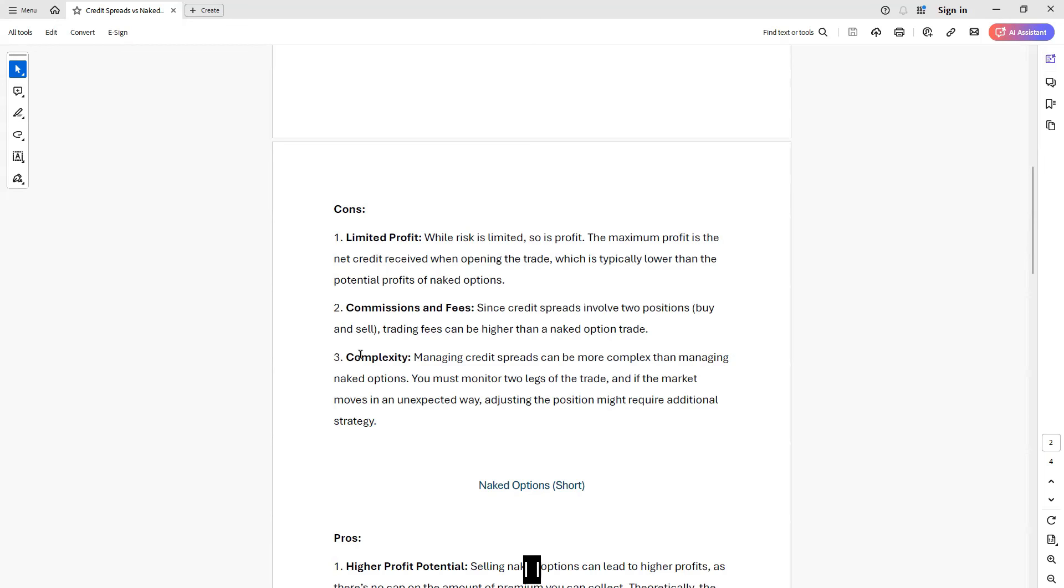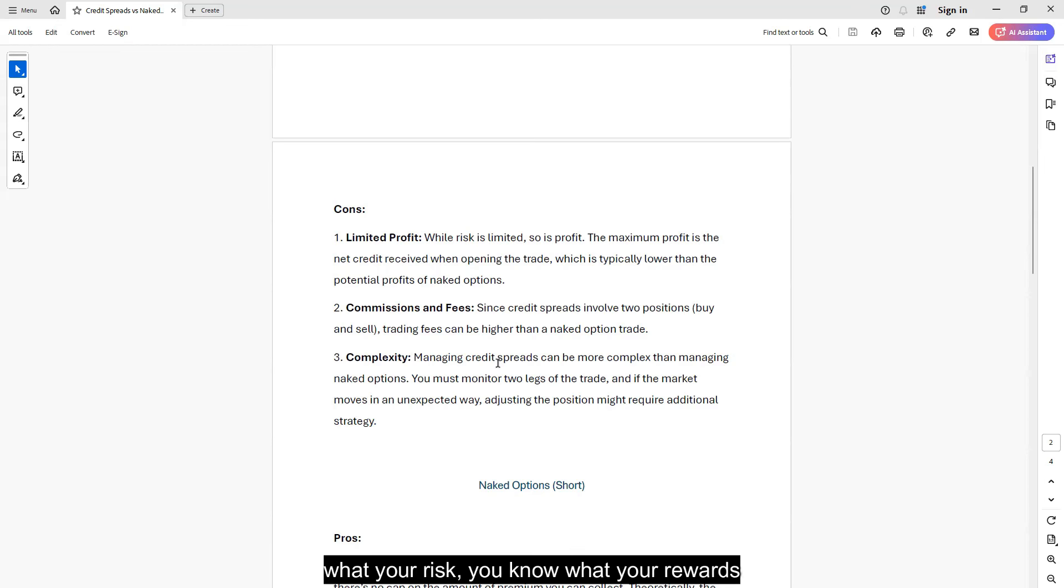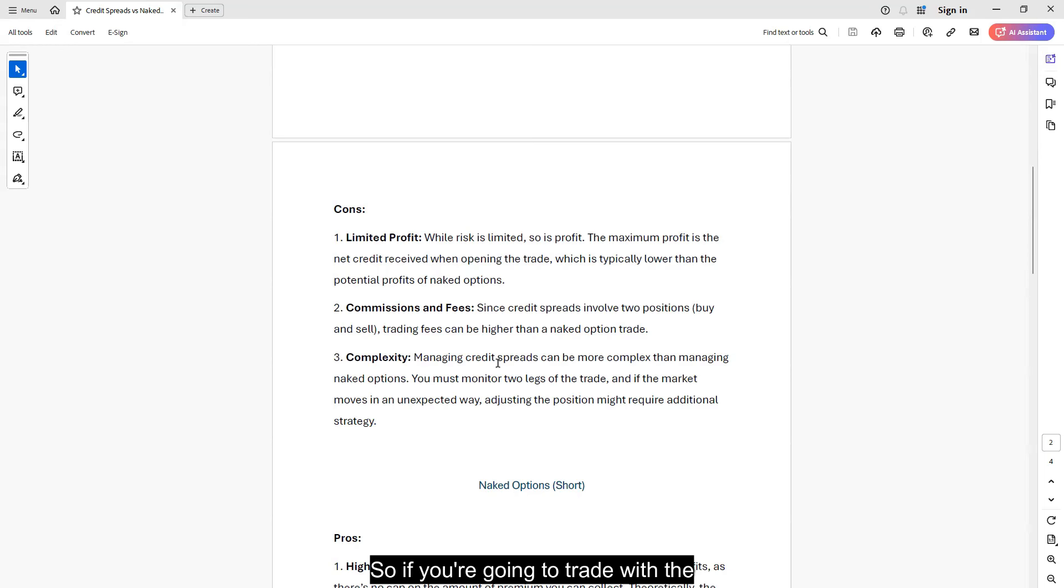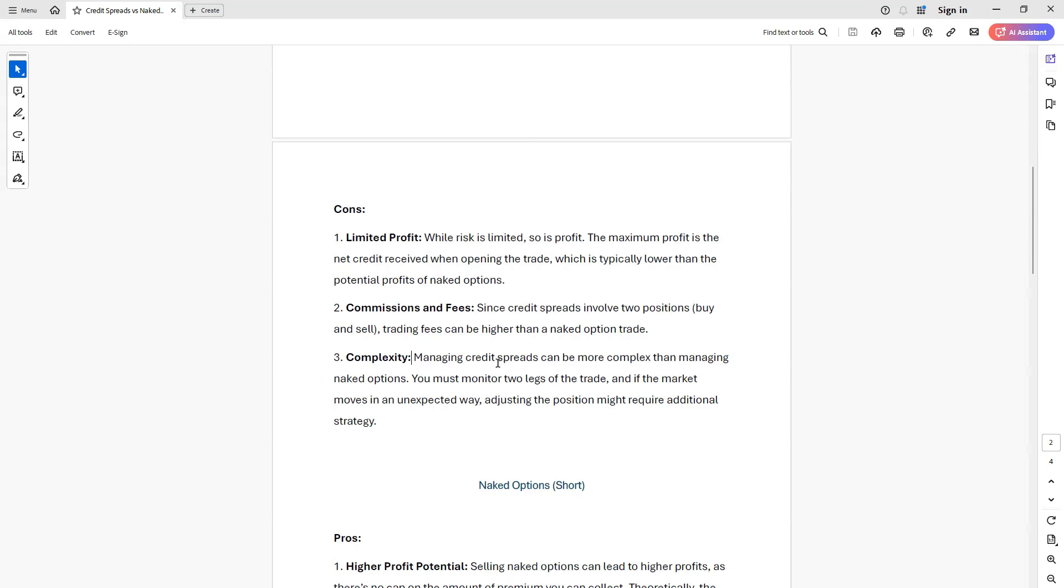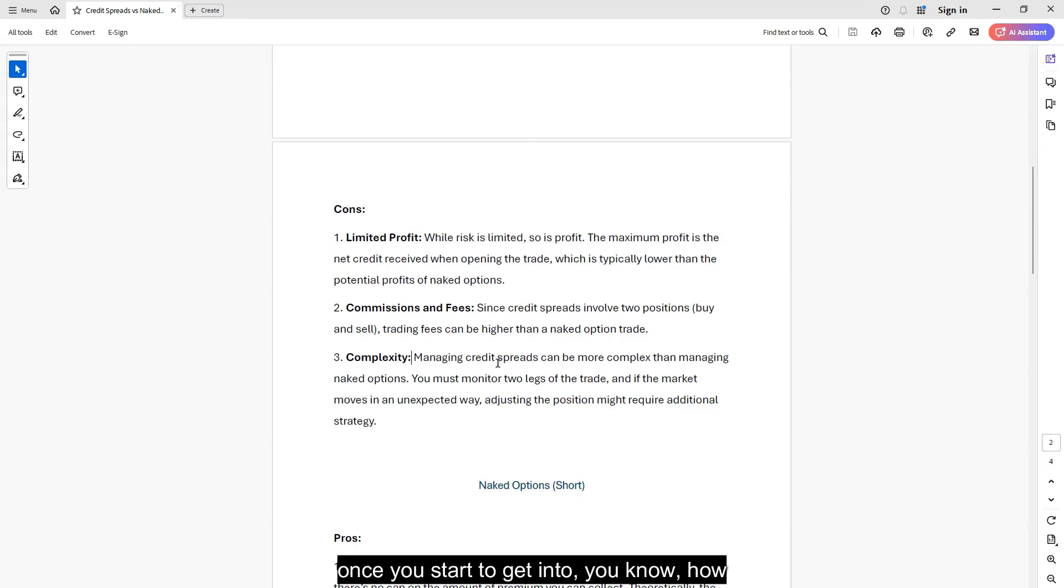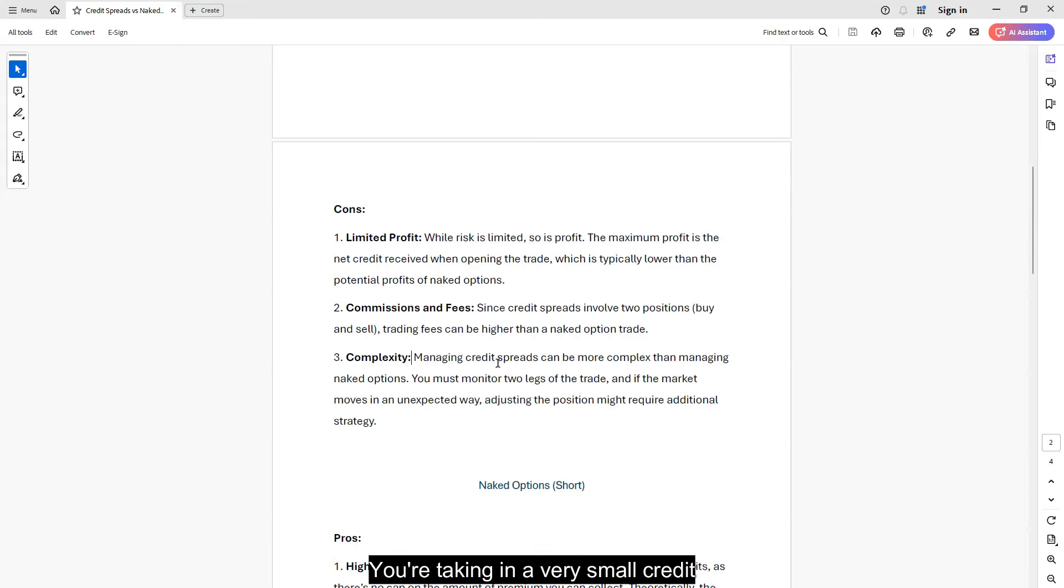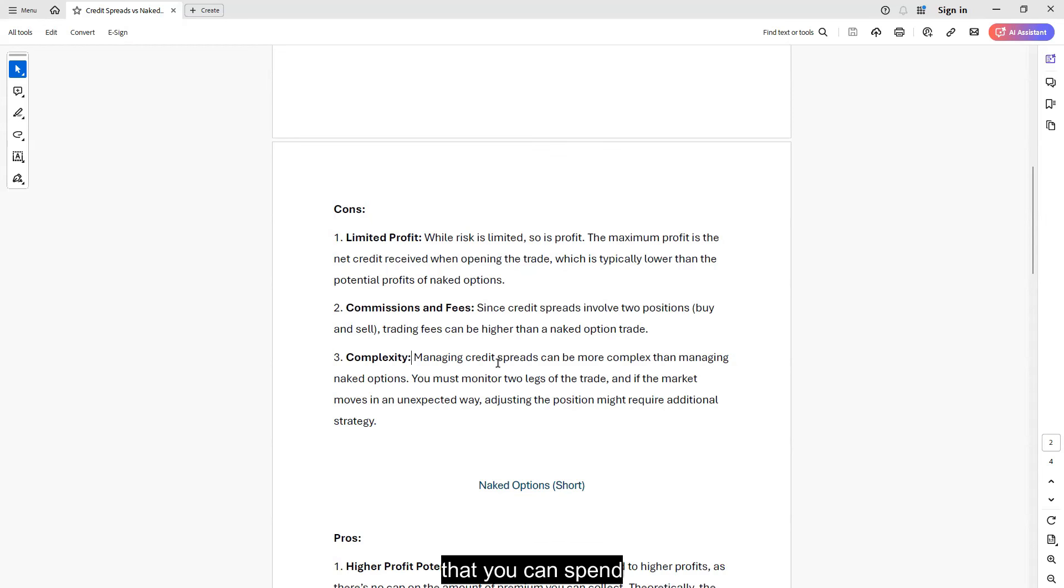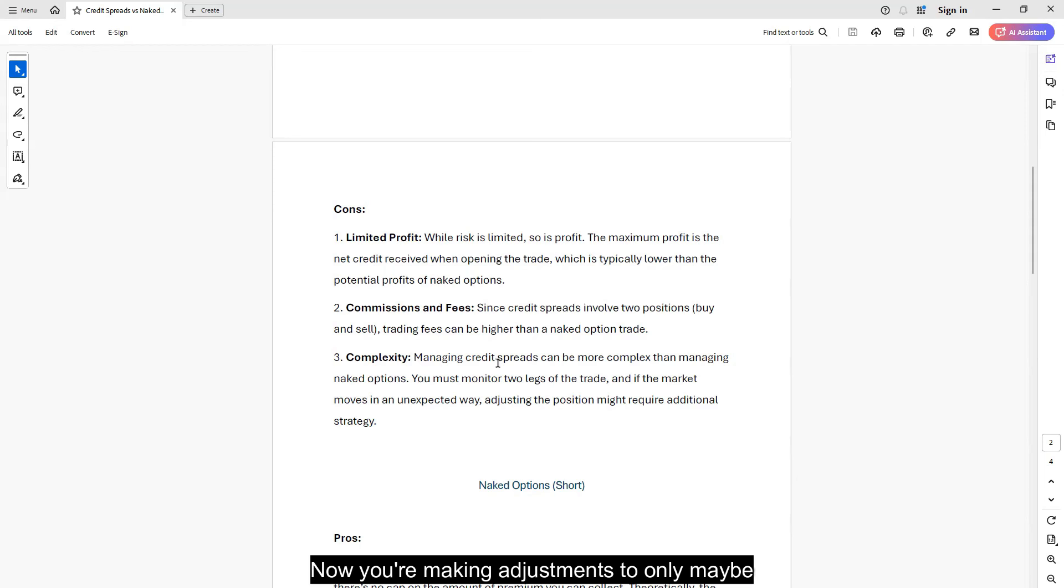So I don't like the idea of managing credit spreads other than, look, you defined your risk, you know what your risk, you know what your reward. You know exactly what your rewards are, you know exactly what your implied probability of success. So if you're going to trade with the probability of success and you're going to rely on that, once you start to get into how do I adjust credit spreads? You can possibly adjust it, like early on, but remember, you're taking in a very small credit and you only have so much of that credit that you can spend to manage or to fix your position. Before you have spent all of that credit that you have collected and now you're making adjustments to only maybe break even or take a small loss in the end anyways.